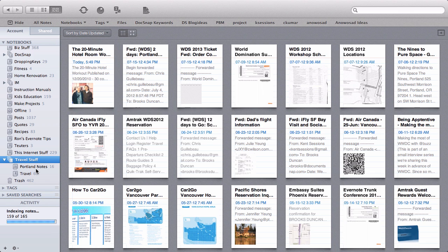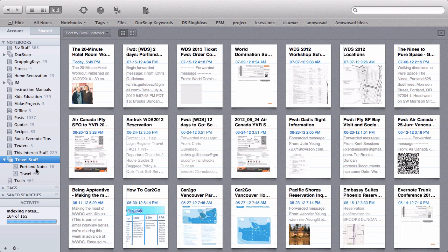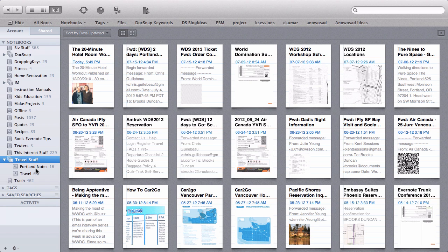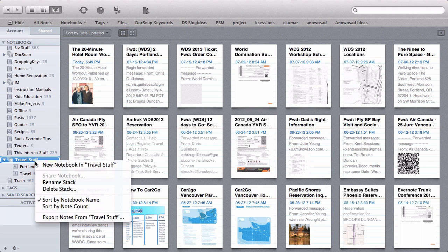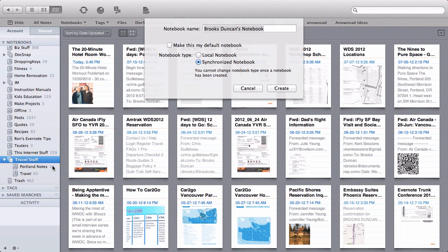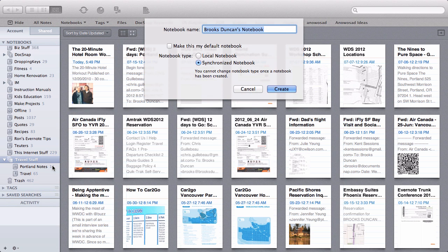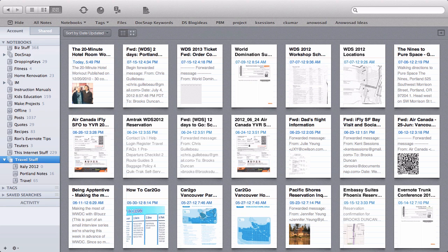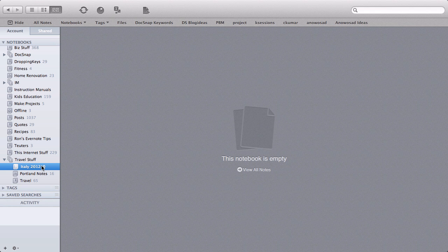Now let's say I wanted to create a new notebook and add it to the stack. We could create a new notebook like normal and then drag it down like we just did. That's one way to do it. The way I'm going to do it is right click on the stack itself and choose new notebook in travel stuff. And let's say I'm going on a European trip in a couple months, which I actually am. So I'm going to call it Italy 2012. And now you can see I've automatically created my new notebook inside my Travel Stuff stack.